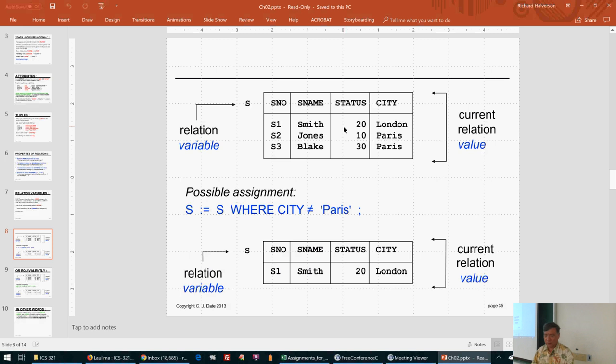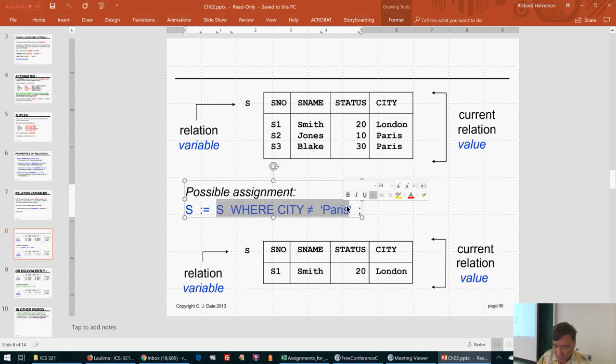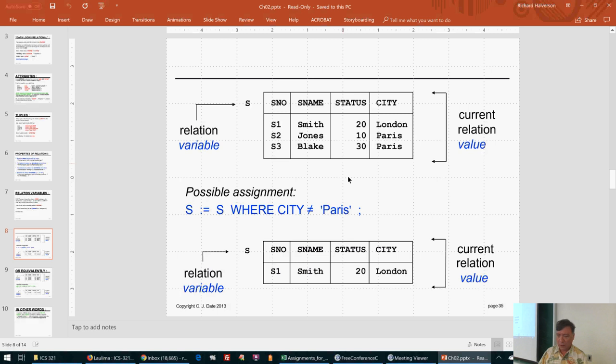Here's a possible assignment: we take S, evaluate the expression on the right side, and whatever results gets stored in S as its new value. If S currently has this set of tuples and we execute the assignment statement, S ends up being this new set of tuples.